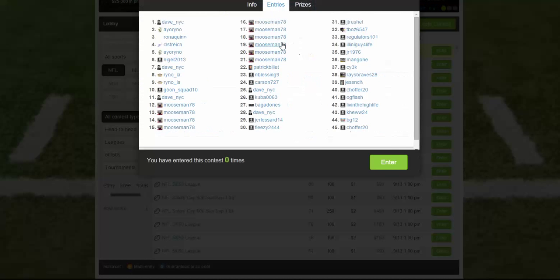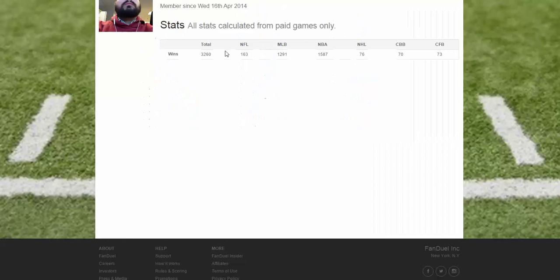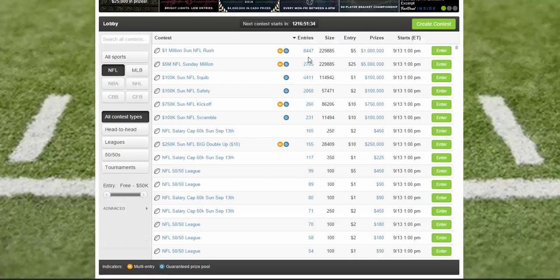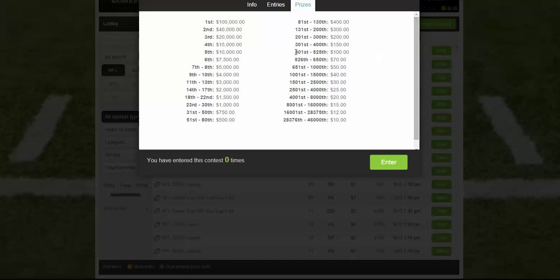If you look at the username mooseman78, you'll see he has a ton of action — April 2014, really into NBA, solid in MLB, and playing a lot. That means he either has a big bankroll or he's staying alive, so you might want to stay away from him in a head-to-head. It's all about doing research to give yourself the best chance at winning and selecting the right contest.